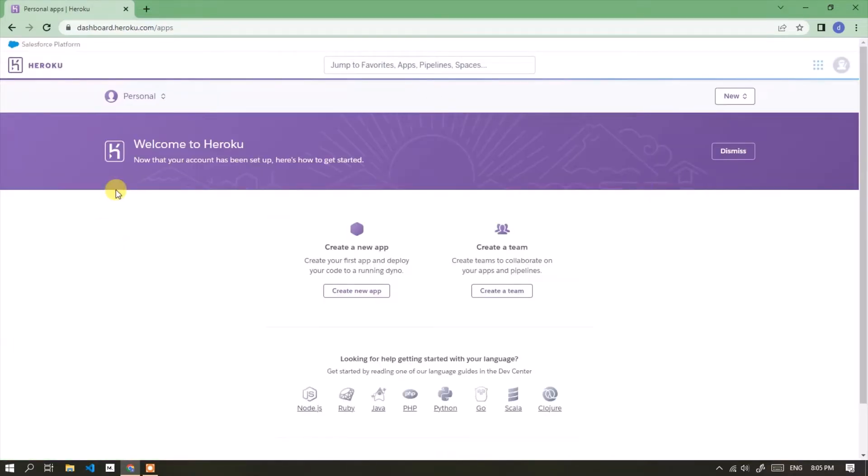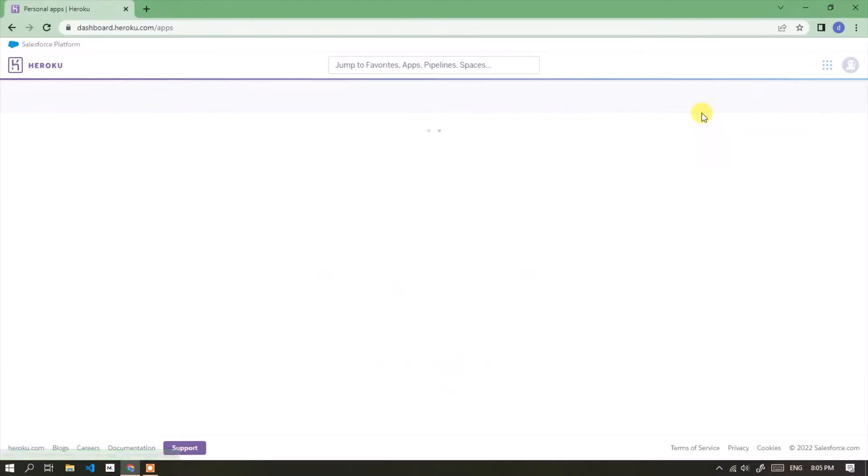After successfully logging in, now it's time to create a new application. Click the new button, then select create new app.